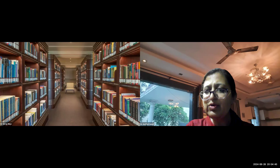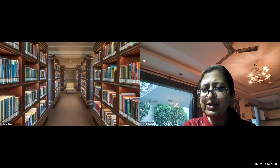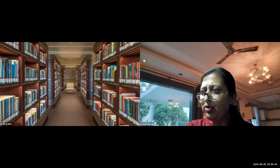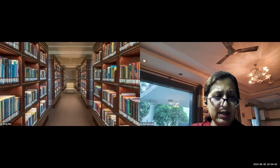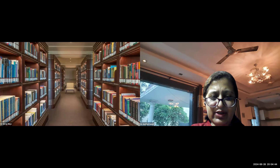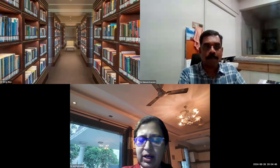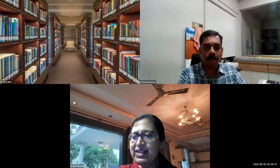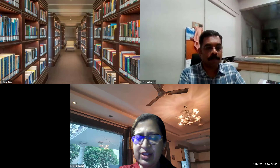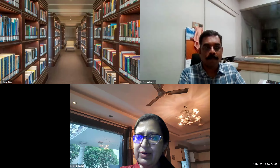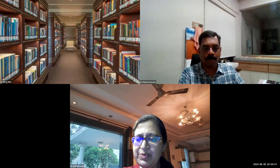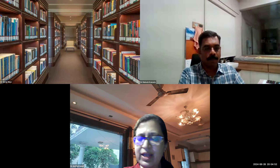Thank you. Good morning, good afternoon, good evening. Thank you all for this webinar today. Our speaker needs no introduction — a globally renowned professional who was past president of IKNA.